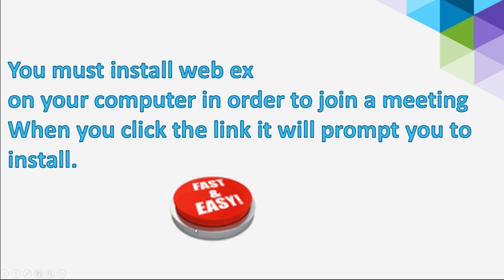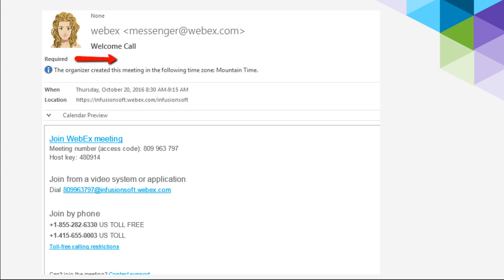Now, you do have to install WebEx onto your computer in order to join a meeting, and when you get the email that I'm going to show you next, it will prompt you to install it. It's super easy, and if you have any hiccups, you can just call our tech support. Now, when you first purchase Infusionsoft, your sales representative should send you an email that is inviting you to a welcome call.